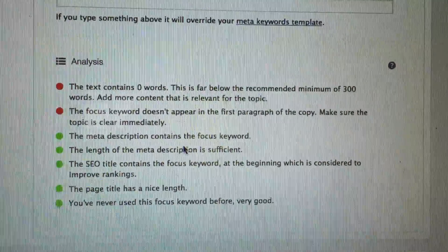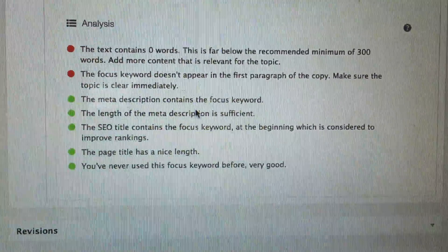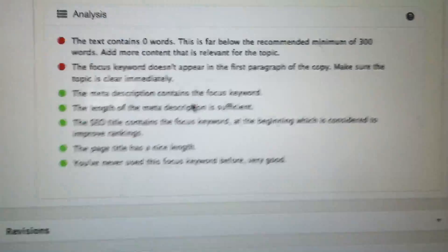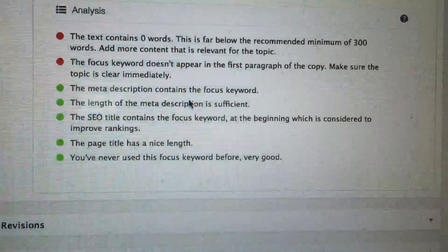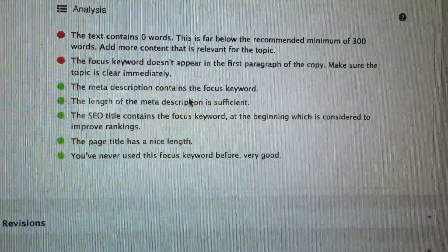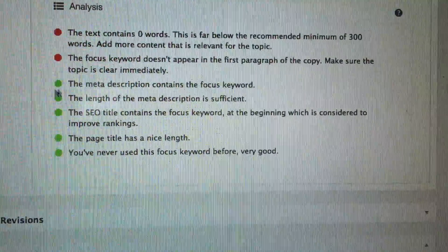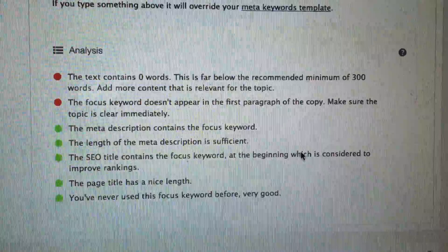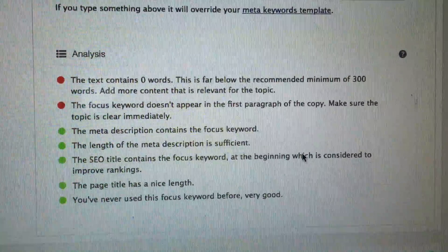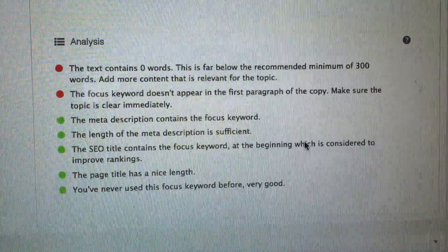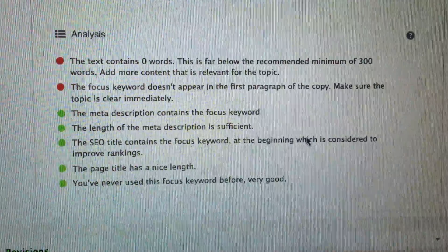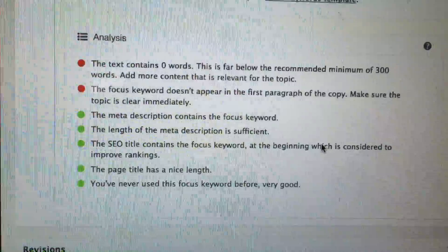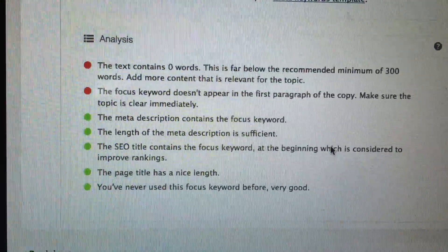It also says the focus keyword doesn't appear in the first paragraph, but it does. My SEO score just dropped big time. Some of these little bullet points disappeared because I did an update on the plugin, so they're probably not relevant anymore. Hopefully this is something that Google doesn't even care about, and it's just an issue within Yoast and SiteOrigin.